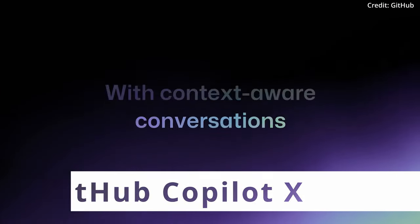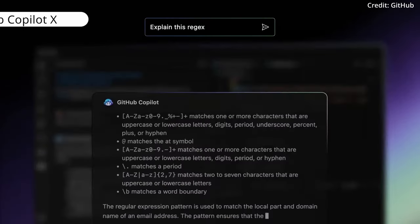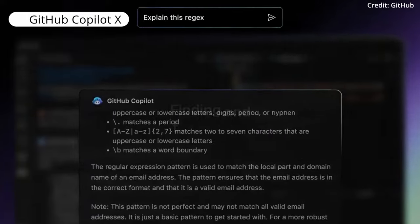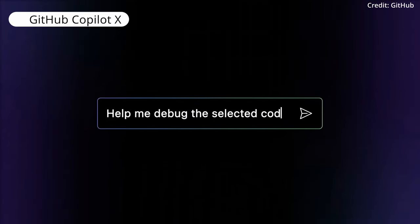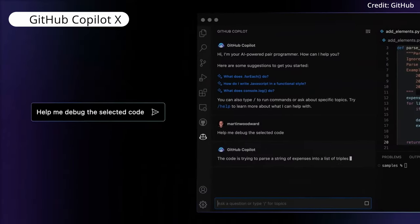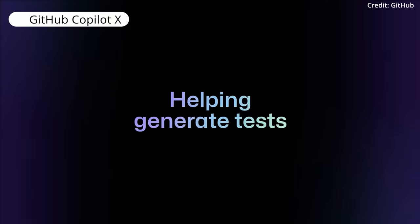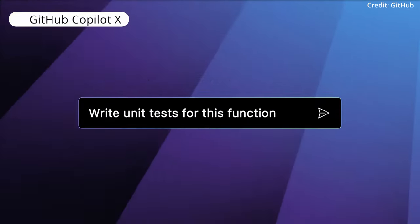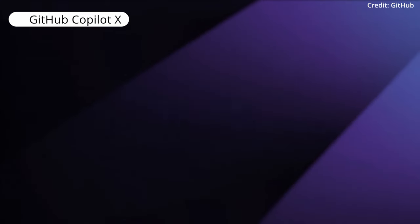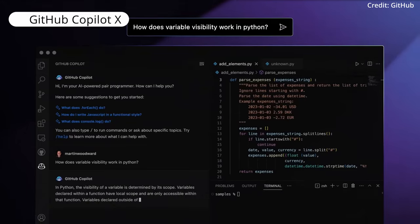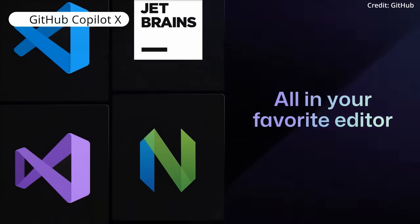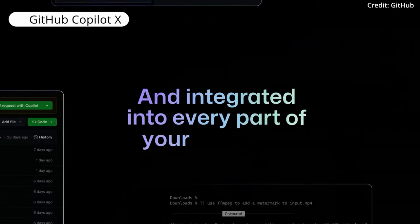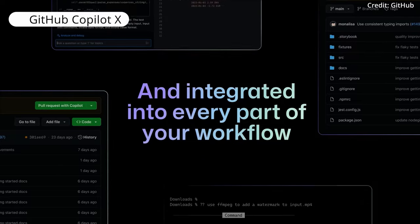They're like your personal coding sidekick, providing code suggestions, identifying errors, and offering code snippets that align with your coding style. They're designed to work within integrated development environments, assist in collaborative coding projects, and even help in content generation.